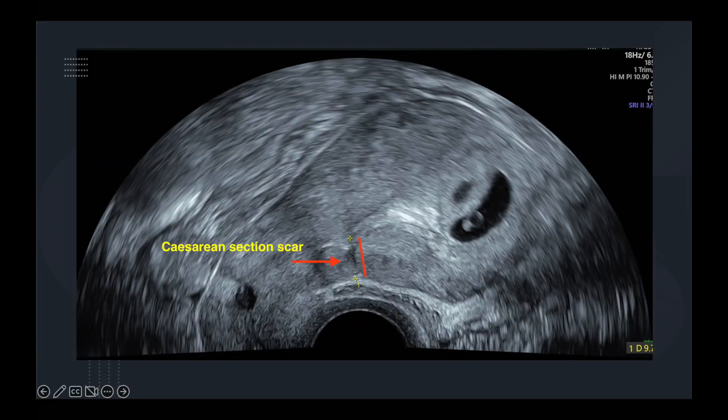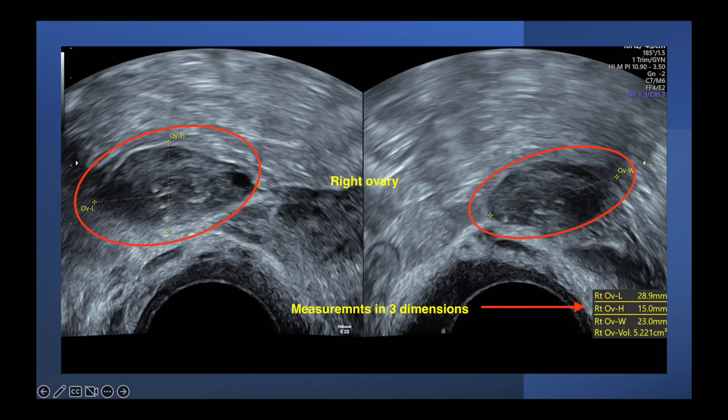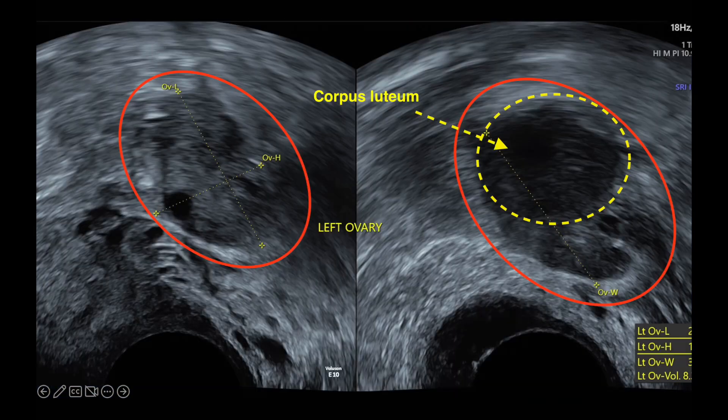This demonstrates the C-section scar, which is measured from the bladder to the central endometrial line. This is a picture demonstrating the right ovary with measurements performed in three dimensions: length, height, and width. Similarly, this is the measurement of the left ovary in three dimensions.